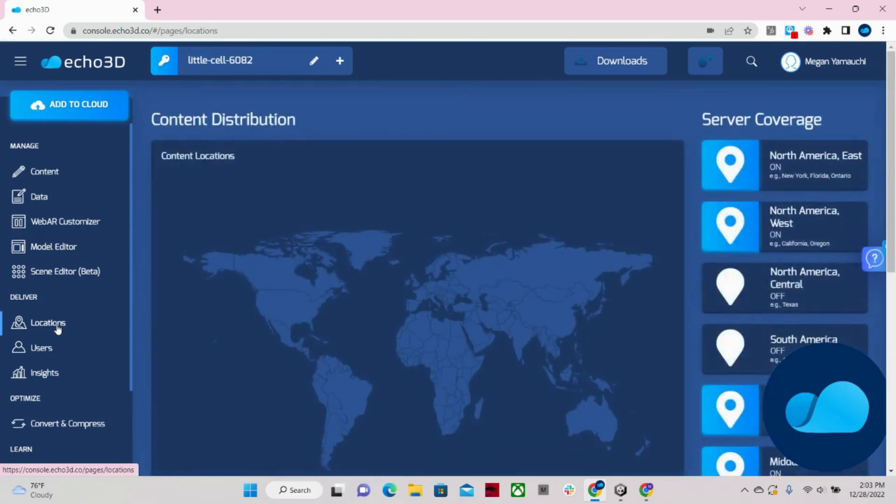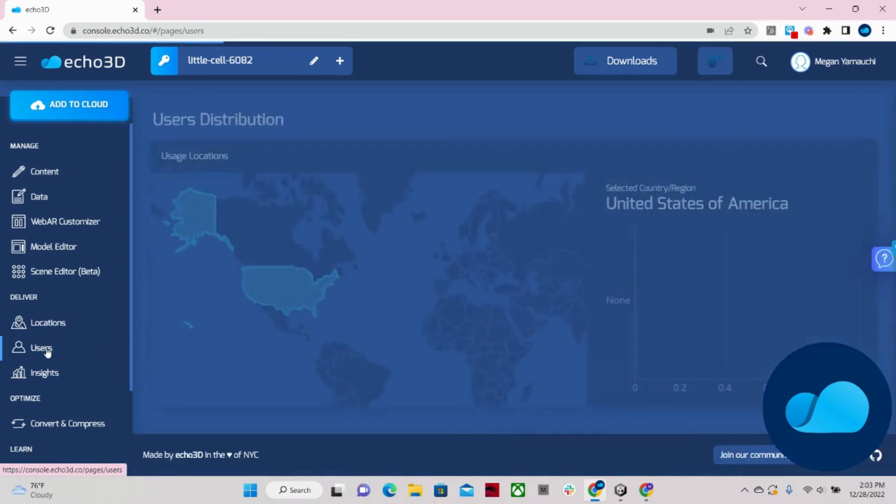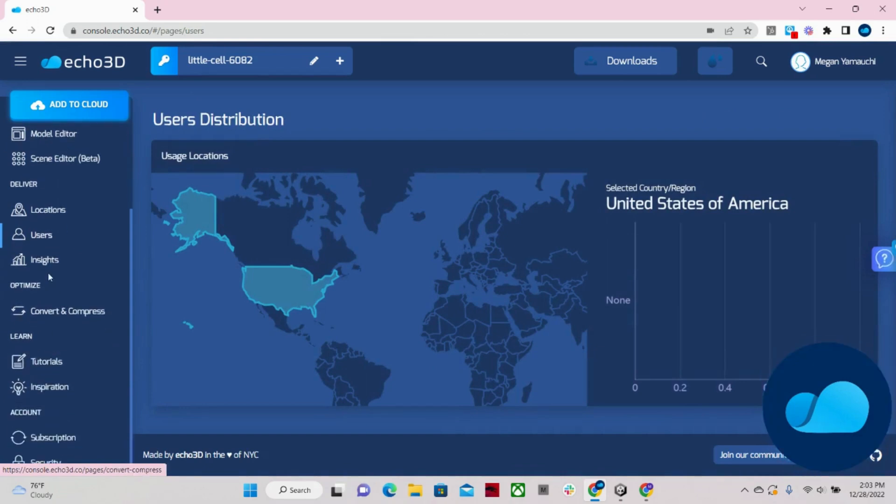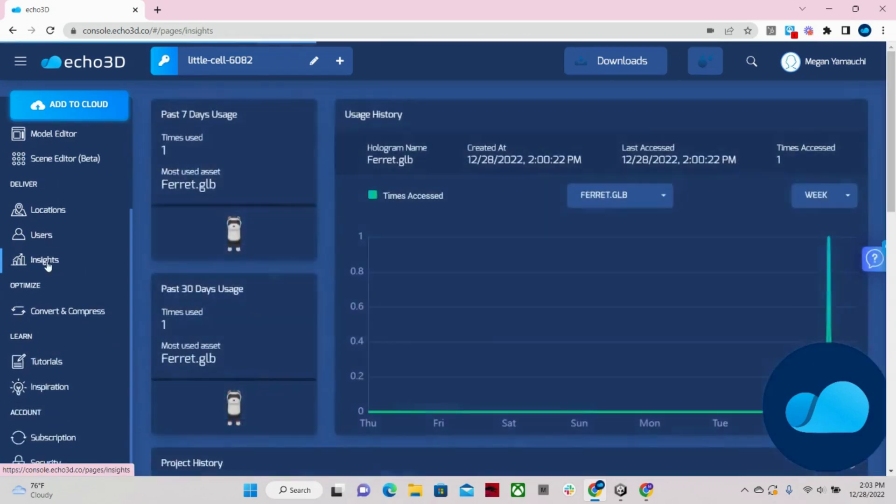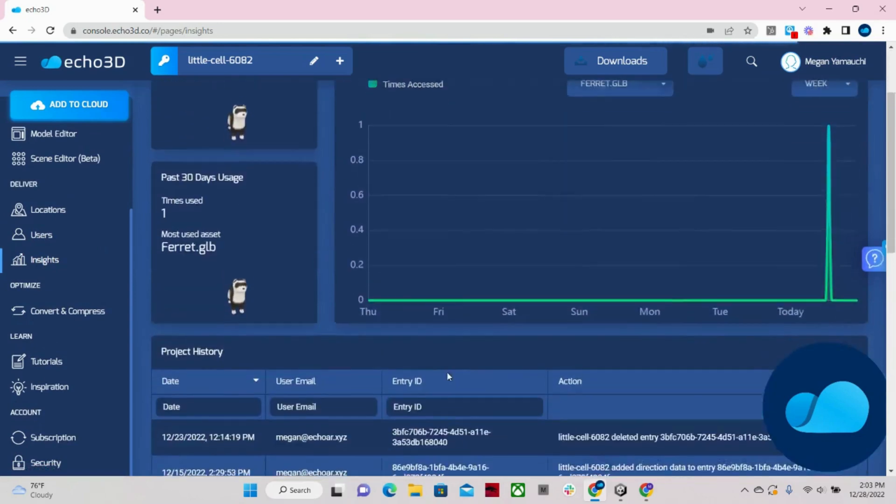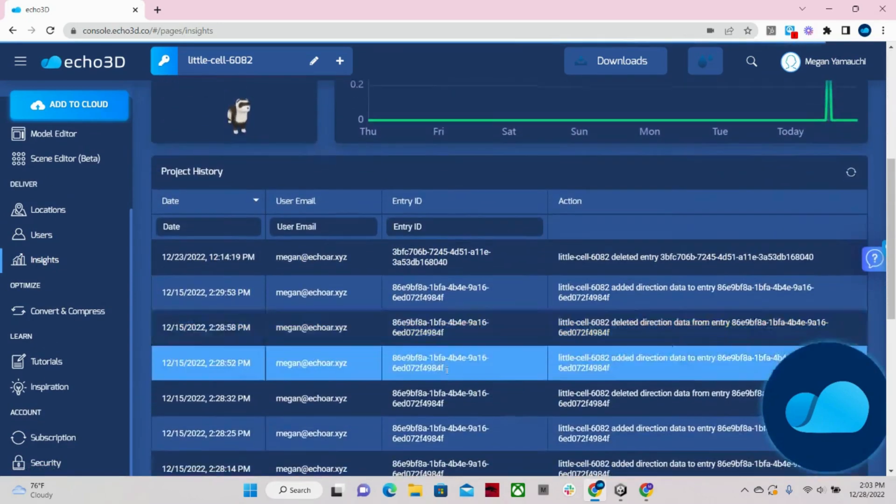On our locations tab, you can see where your models are being distributed around the world as well as the server coverage. You can see user distribution. And for insights, you can view your usage history. I just used the ferret model, so there's spike. And I can also see my project history.